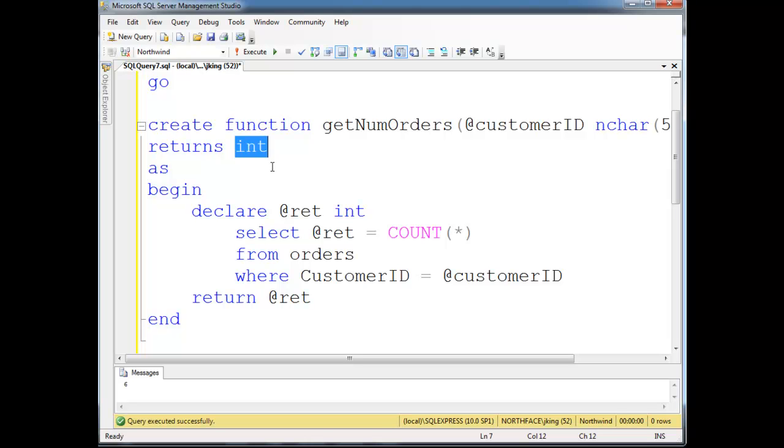A table user-defined function is one that returns a table. And the syntax is a little different depending on some variations I'll show you here in the future. But basically, that's the difference. One returns a scalar, meaning one value, and the other types of functions return a table.